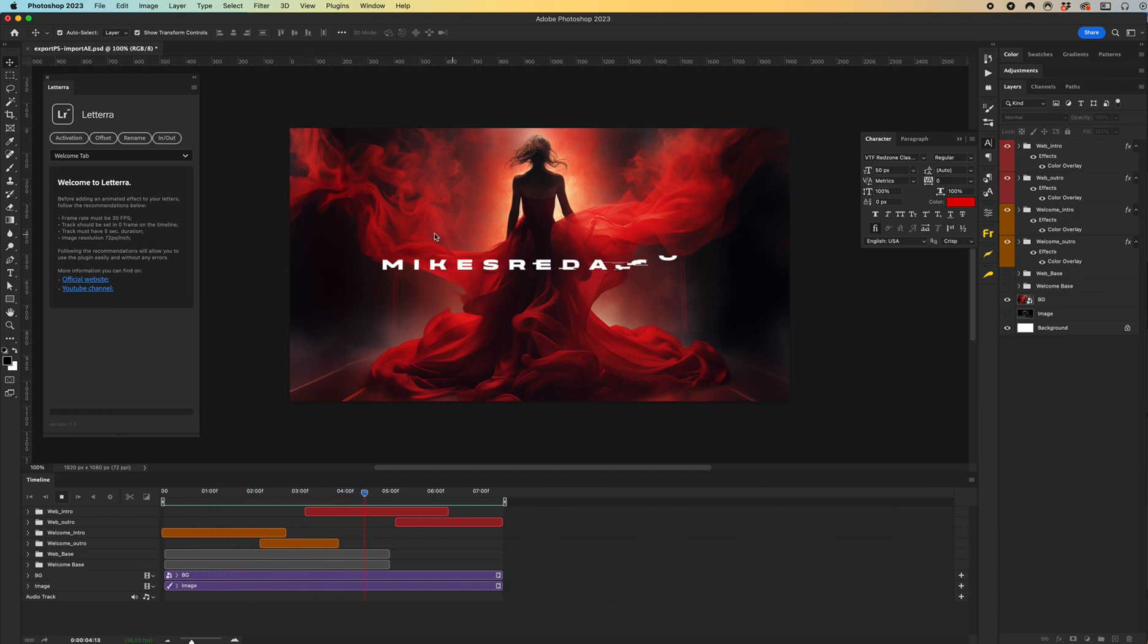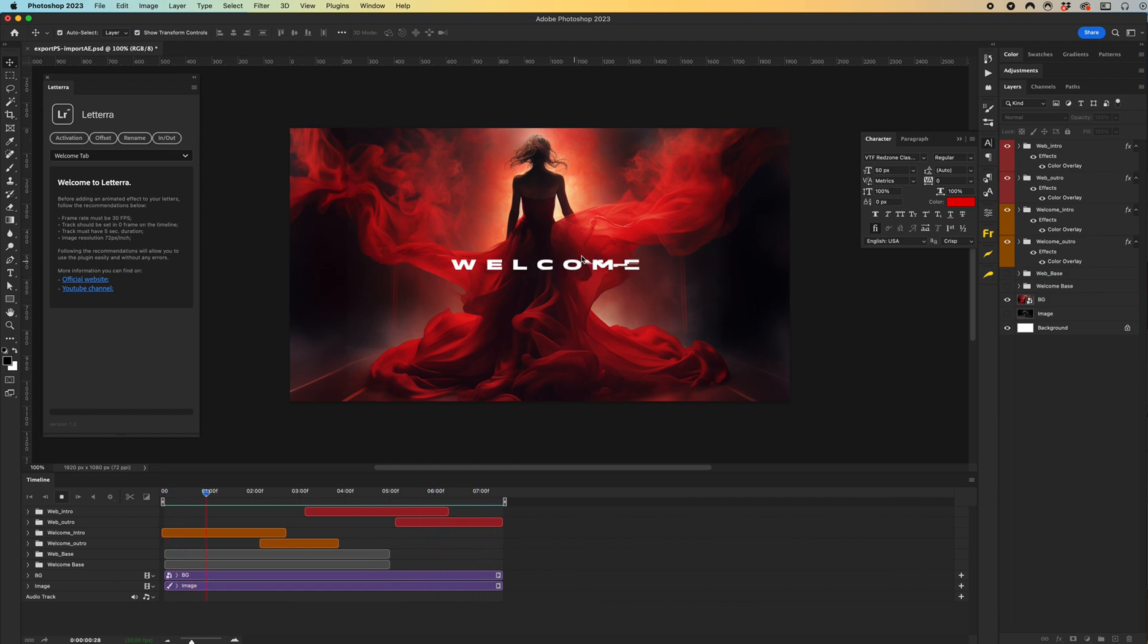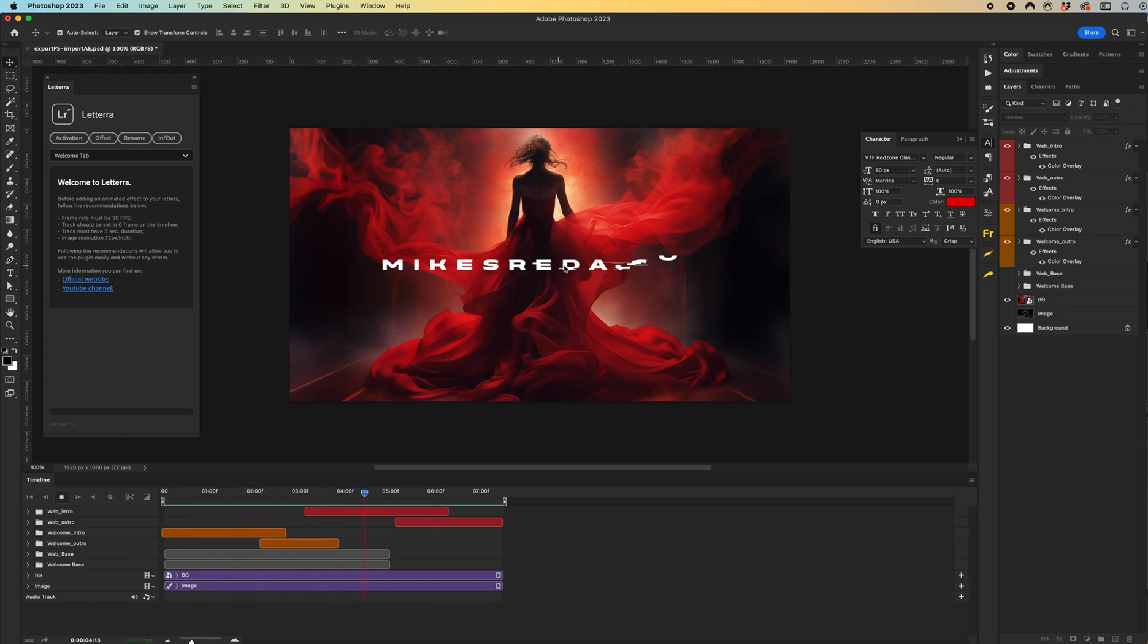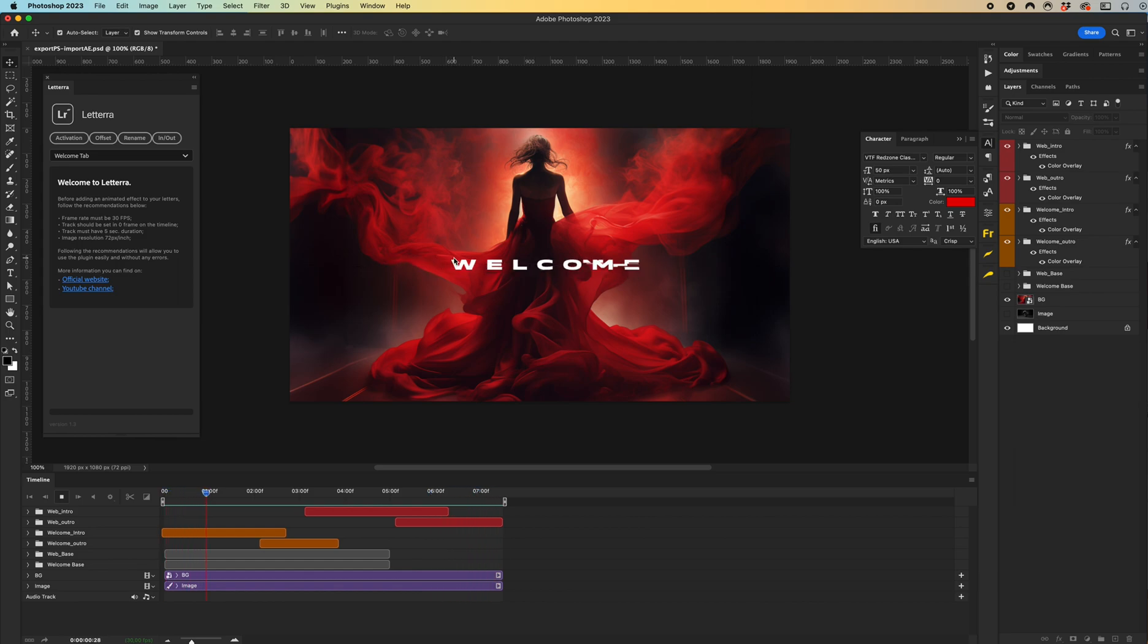In my case I have two text animations: welcome and my official website mikefrida.com. As you can see, it's difficult to create such effects manually in Adobe After Effects, and therefore Lateral plugin was created to quickly create effects like these.